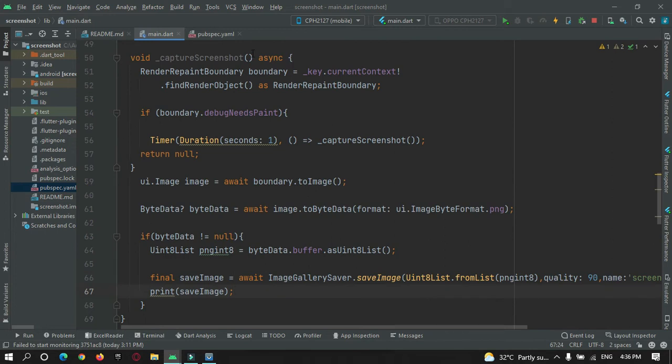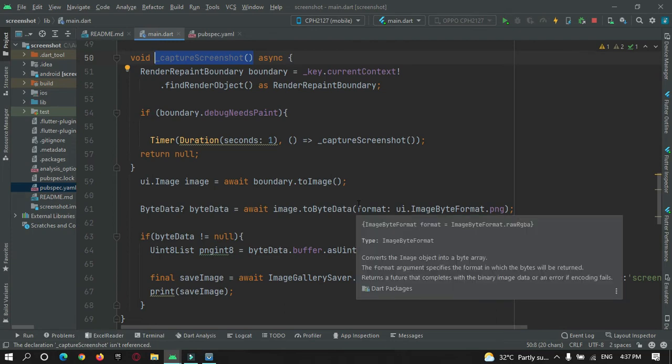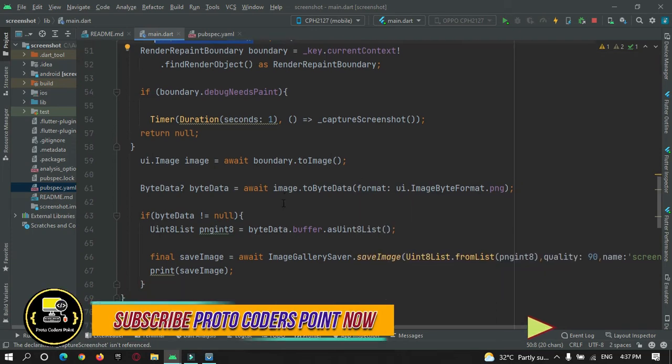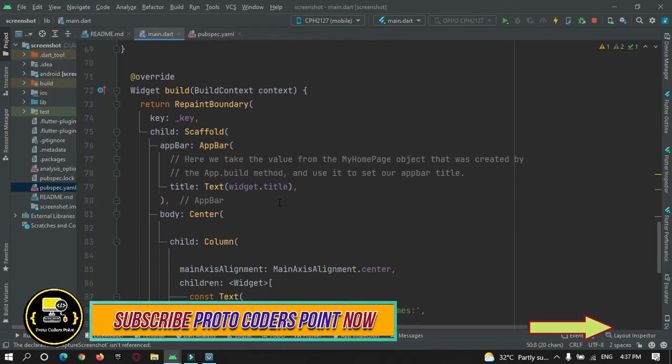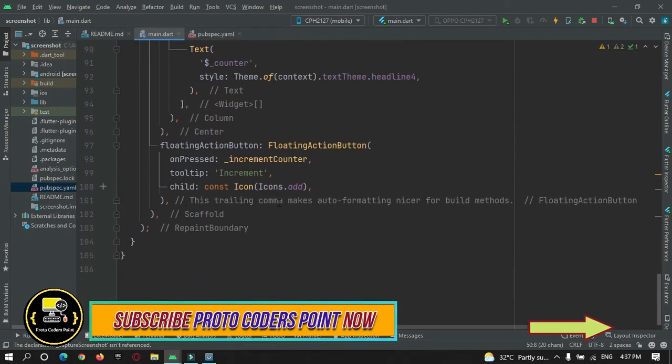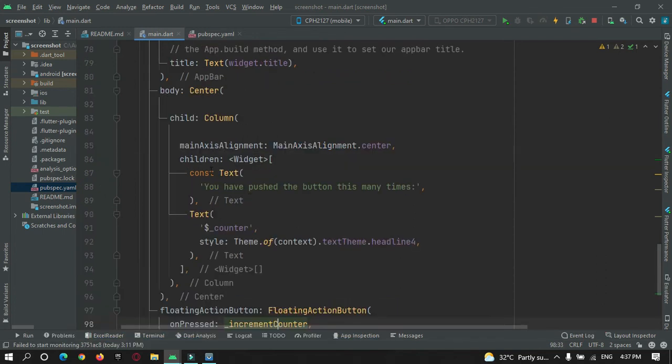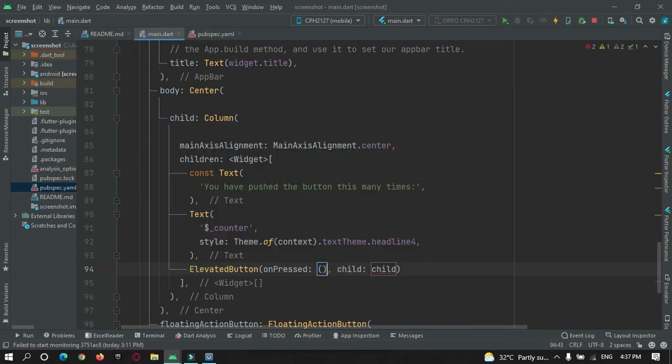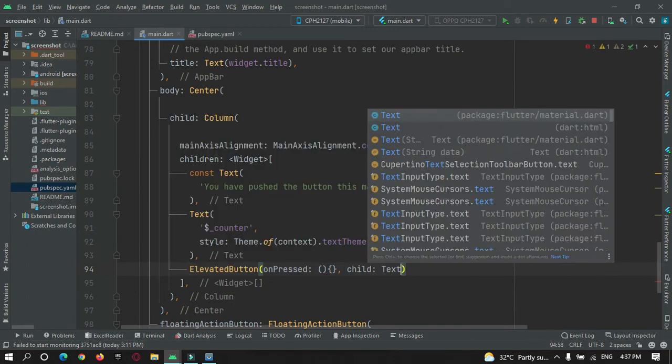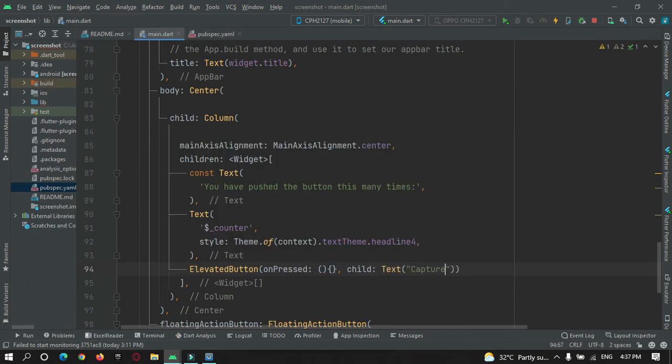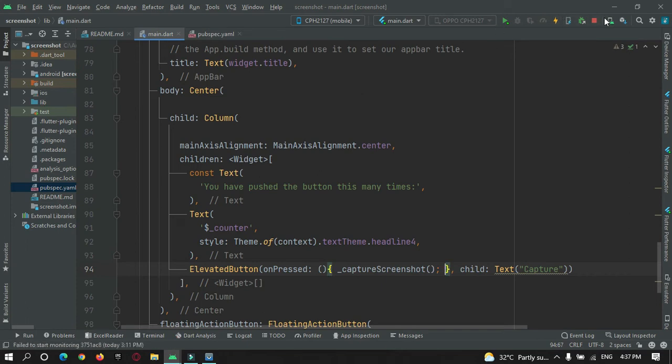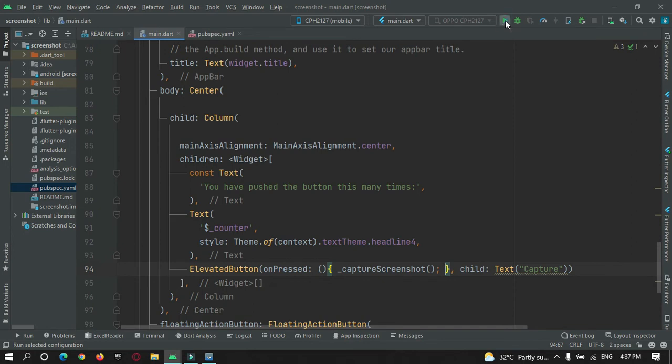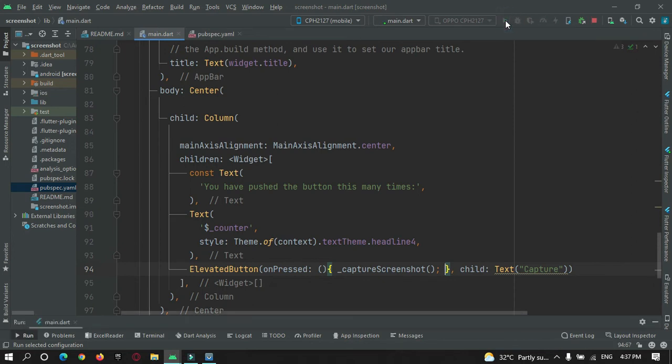I need to just call this from any method or any event from where you want to capture the screenshot. Here I have a button that will help us in doing that. So I will just create a button over here, elevated button. Now I will just restart the app and check if the image is getting saved or not. And yeah, I just forgot one more thing.